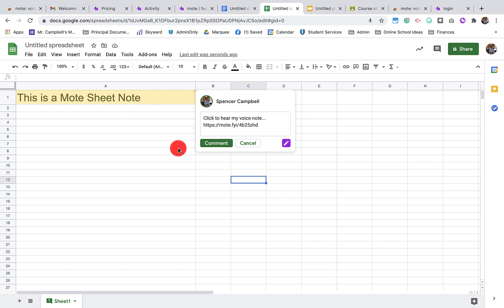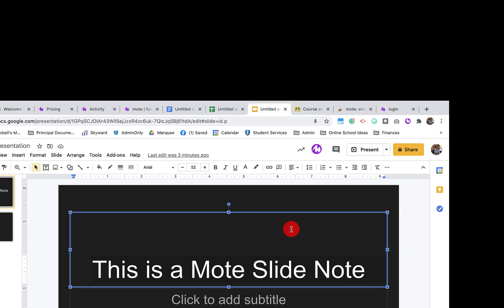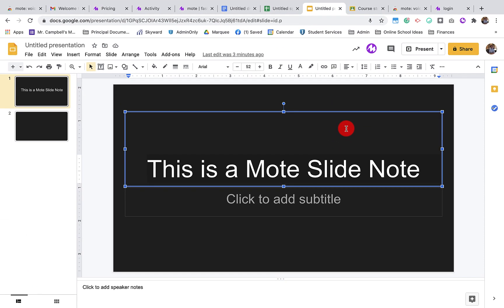Next, we're going to show you how to use Mote with Slides. Using Mote with Google Slides looks a little bit different than Sheets and Docs, and that's because of the way Google Slides is formatted. You'll need to give Mote a few more permissions to look at your slides through the images and the text.